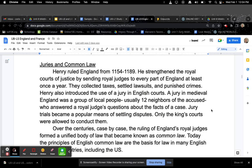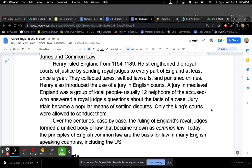Juries and Common Law. Henry ruled England from 1154 to 1189. He strengthened the royal courts of justice by sending royal judges to every part of England at least once a year. They collected taxes, settled lawsuits, and punished crimes. Henry also introduced the use of a jury in English courts. A jury in medieval England was a group of local people, usually 12 neighbors of the accused, who answered a royal judge's questions about the facts of a case. Jury trials became a popular means of settling disputes, and only the king's courts were allowed to conduct them. Over the centuries, case by case, the rulings of England's royal judges formed a unified body of law that became known as common law.